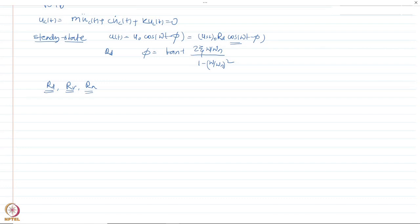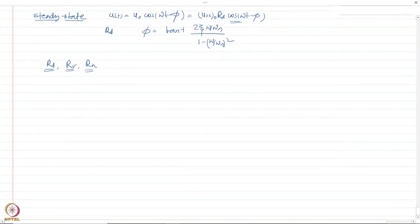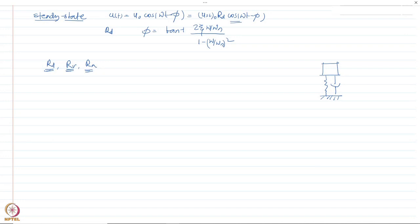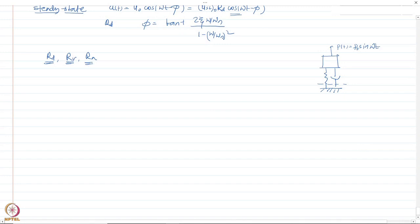Now, with these factors known, we are going to study something called force transmission. It is all well and good to find out displacement, velocity, and acceleration, but many times what you have is a single degree of freedom system supported on a wall or the ground, and what we want to find out is the force that is transmitted to that support.